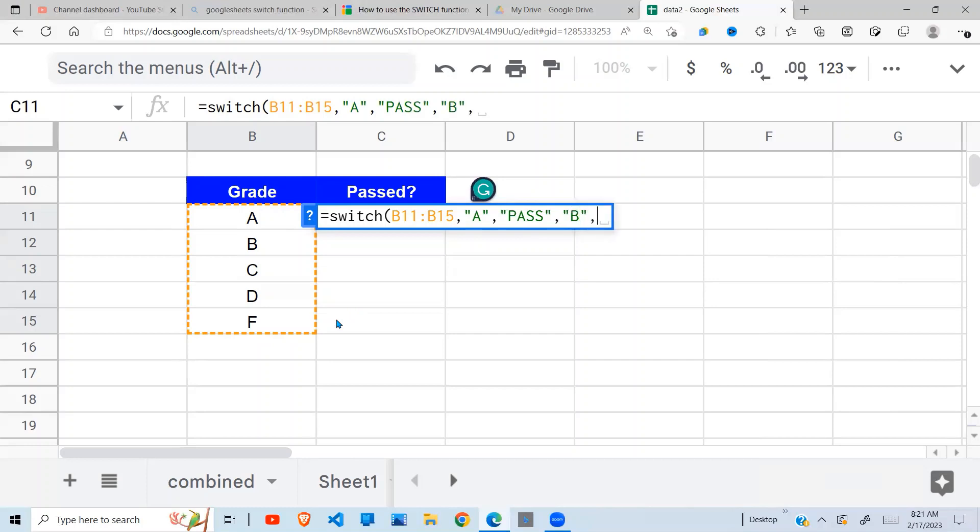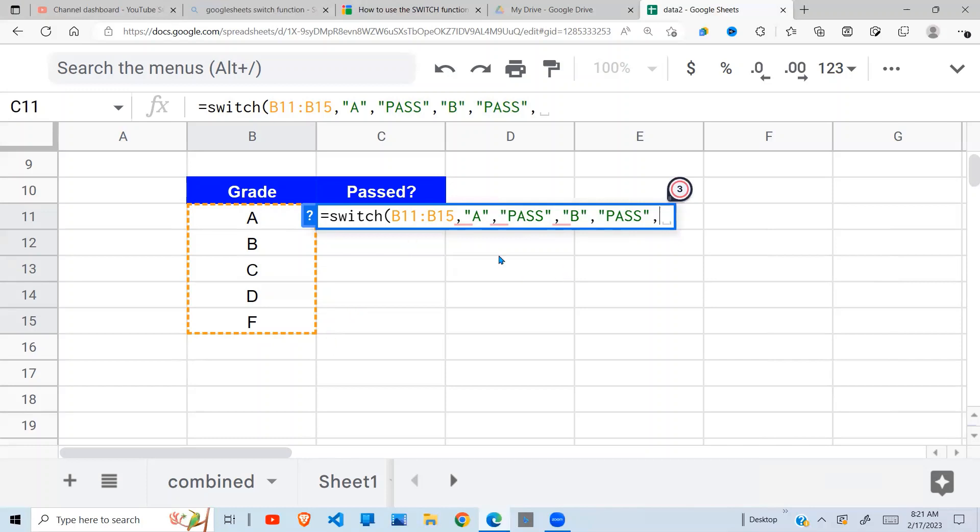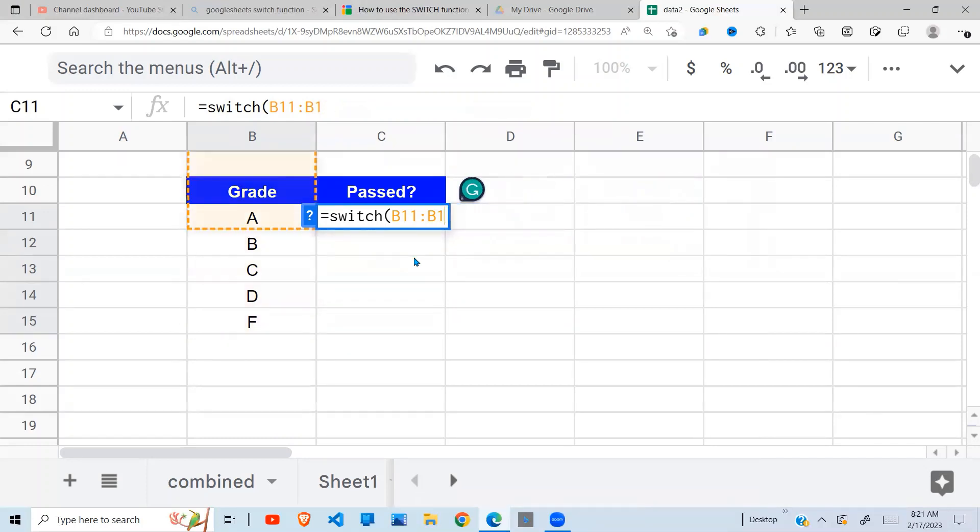Now you see that it becomes too much. A is a pass, B is a pass, C is a pass. So instead of doing so, you can decide to say, okay, I test my range.